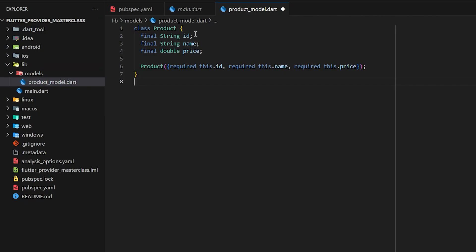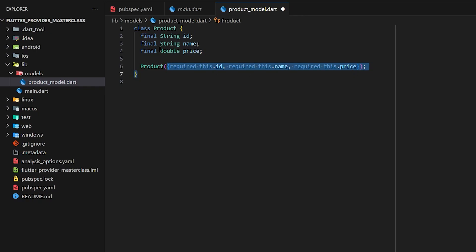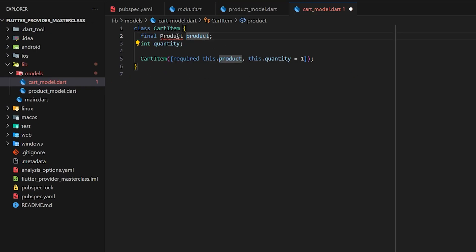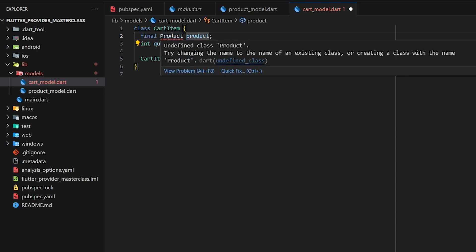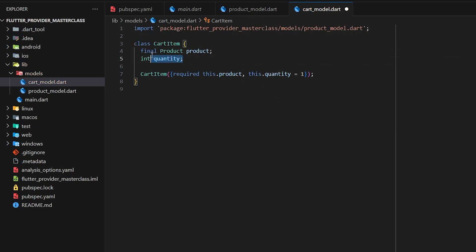Inside the product model we're going to have id, name, and price of the product, and these variables will also be accepted as parameters to this product model. Next I'm going to create a model for our cart. Inside our CartItem model we have an instance of our product model and the quantity for the current item.